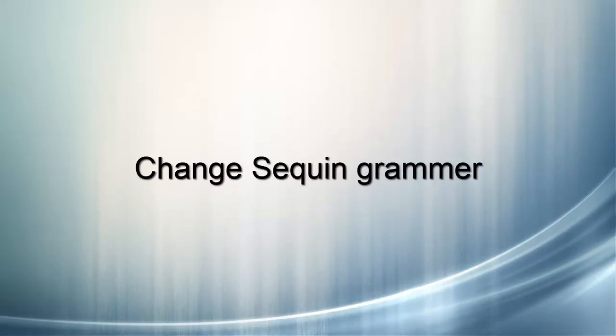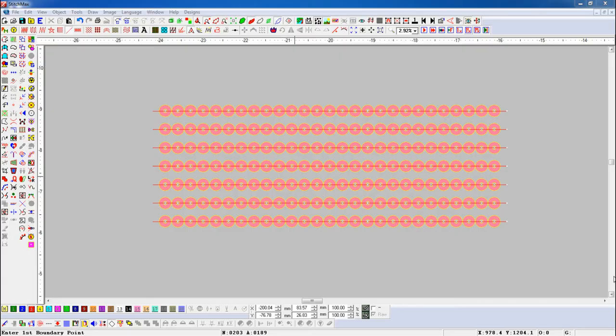Change Sequin Grammar. With this tool, we can change the Sequin Grammar parameter. Here, we have some sequence objects.